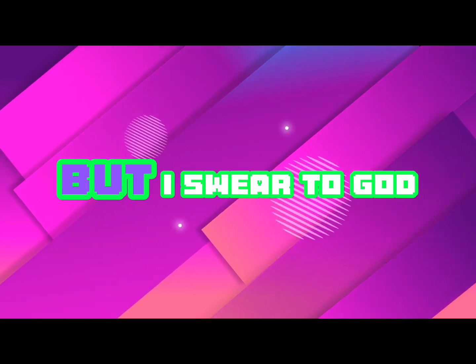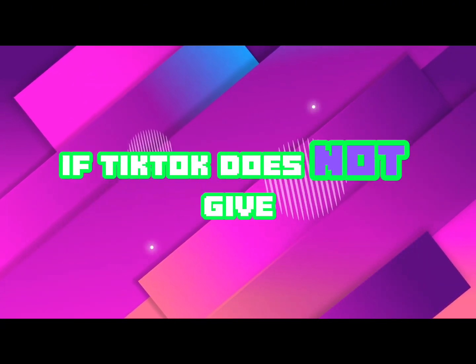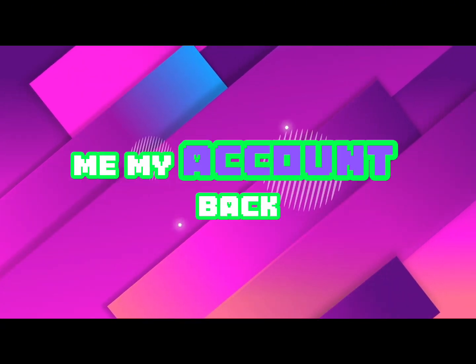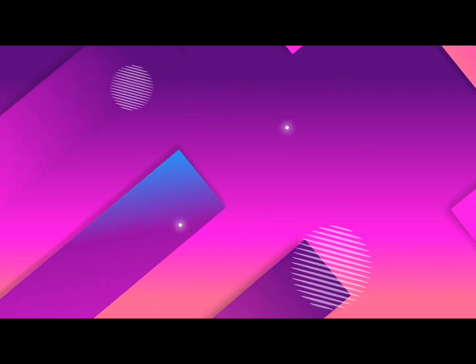So I'm trying to appeal, but I swear to God if TikTok does not give my account back, I'm gonna note this off.